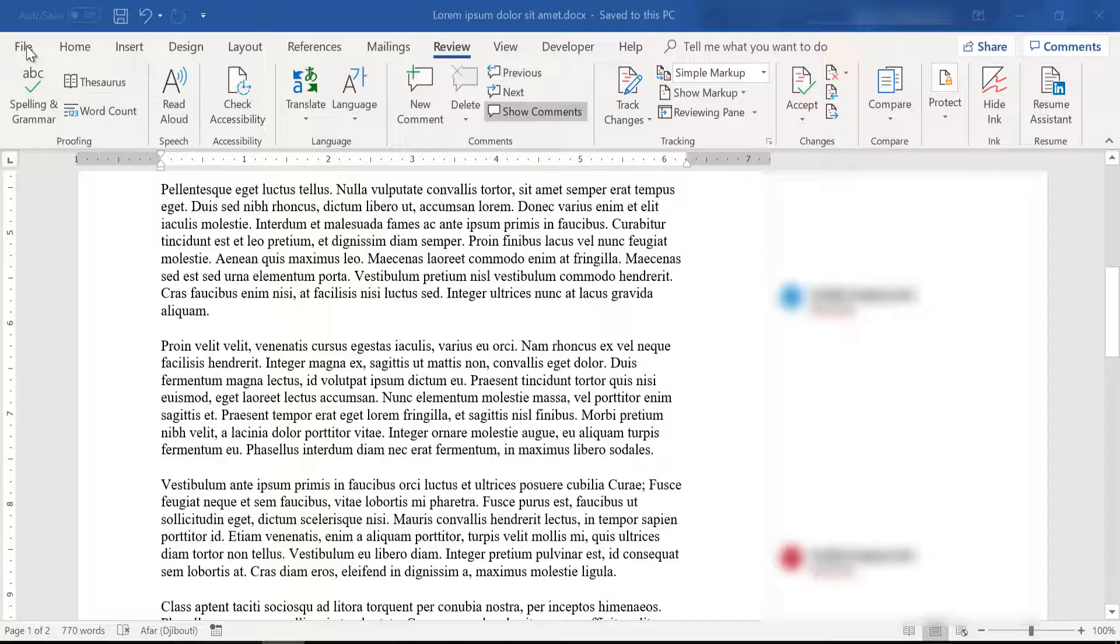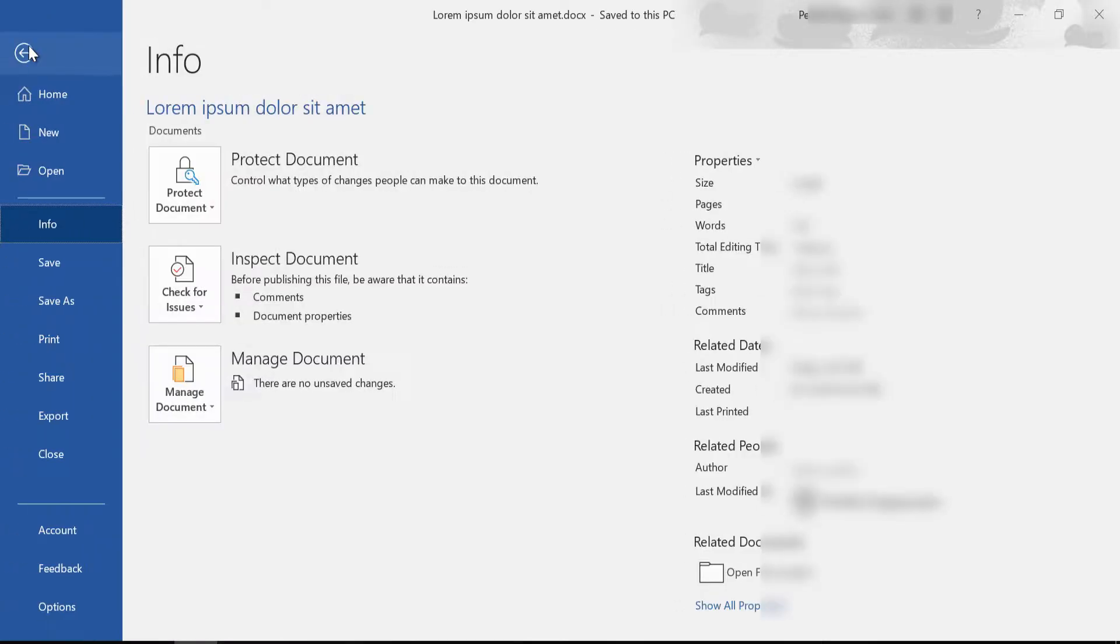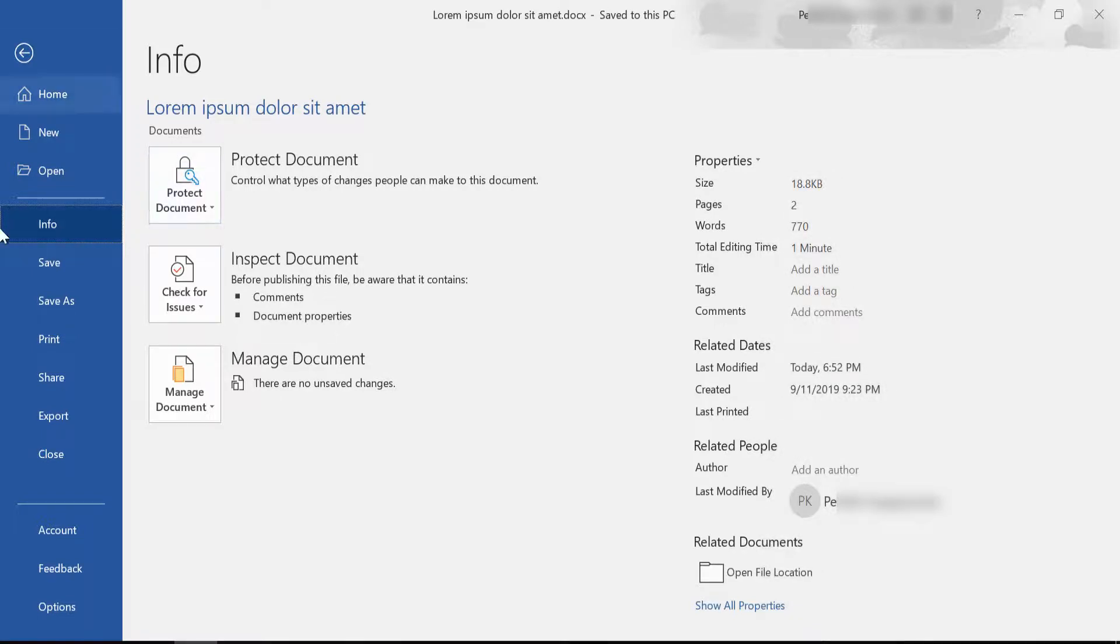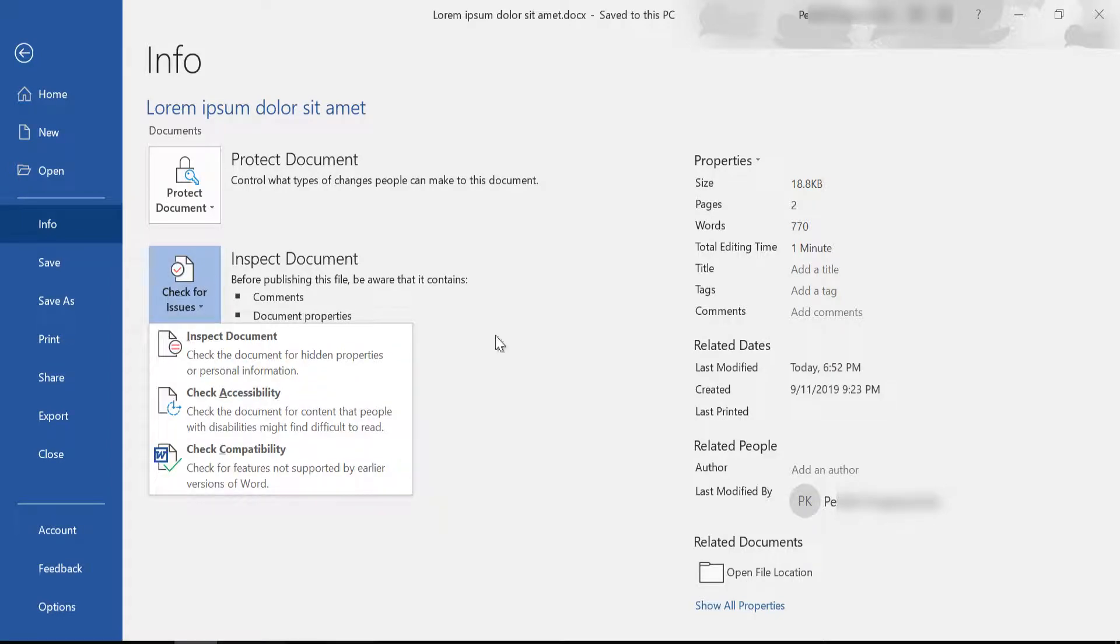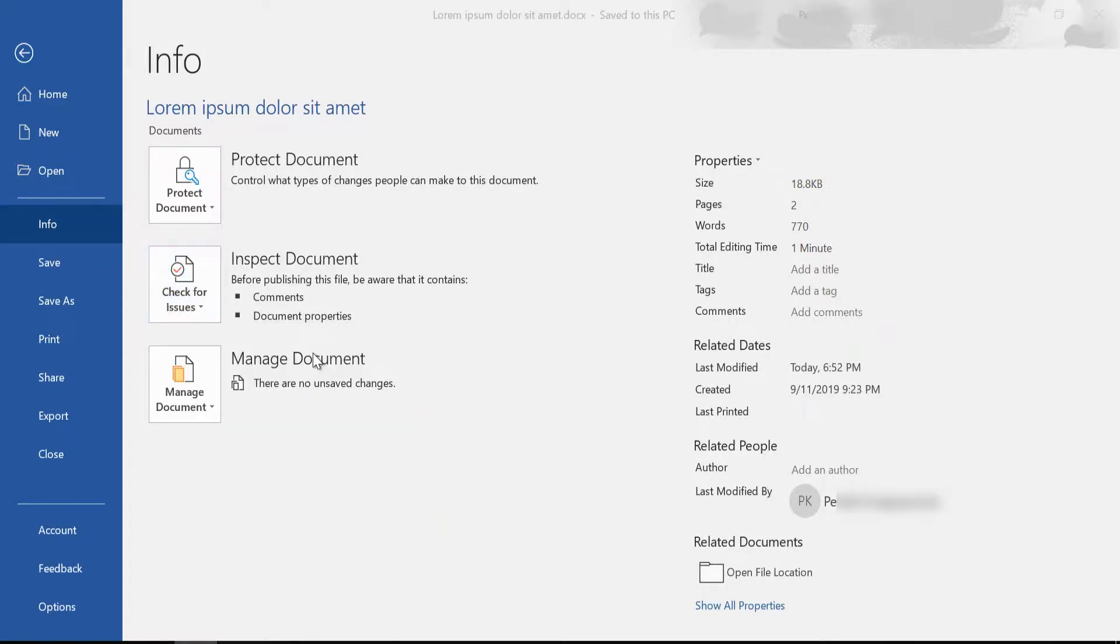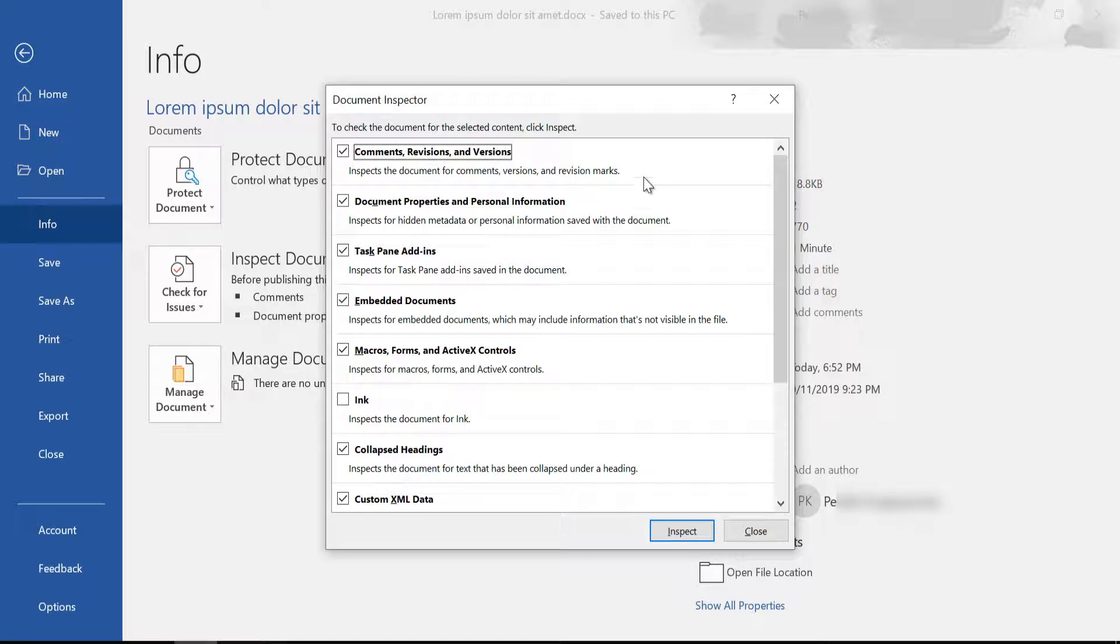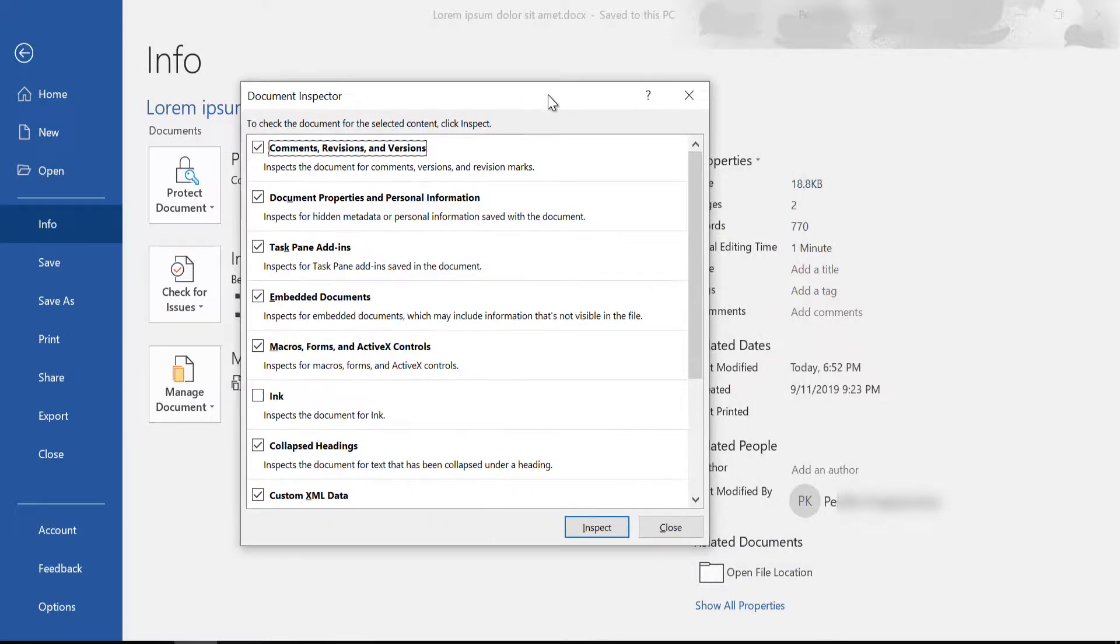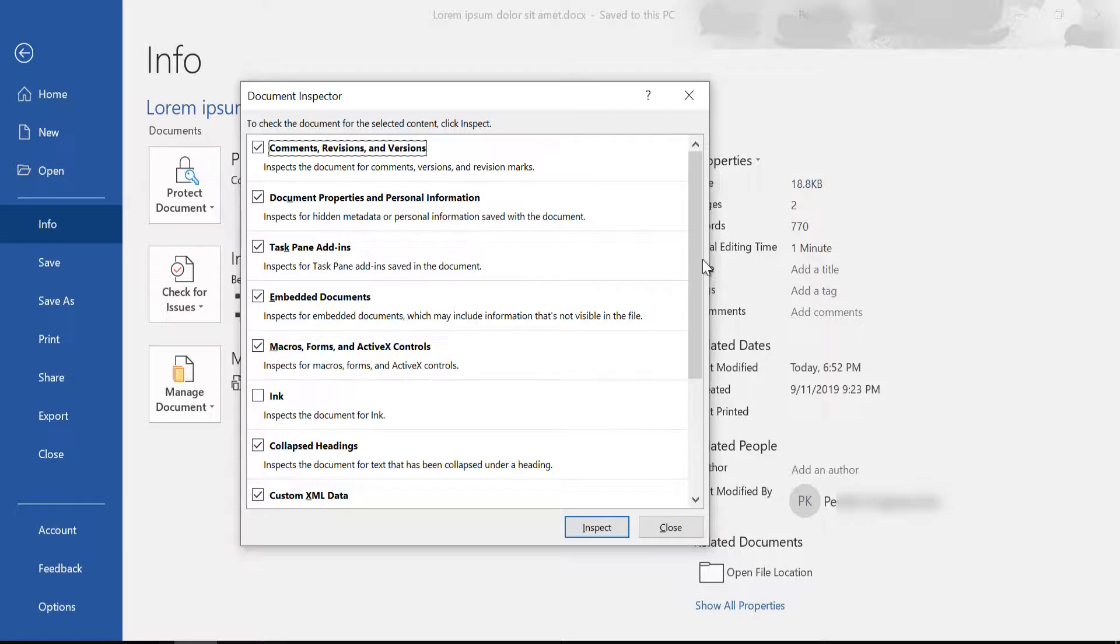Now go to File and from the Info tab click on Inspect Document. As you can see here, people right now can find out who last modified this document, as well as see any comments and revisions.